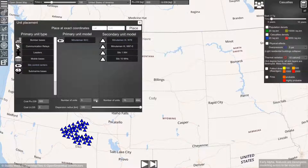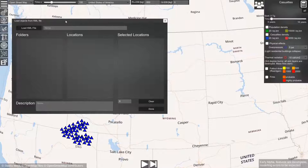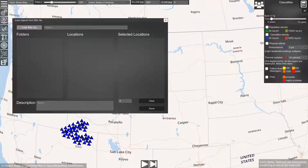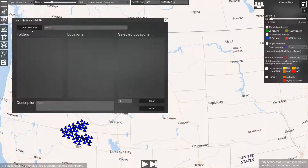To do this we click on the KML button, and here you can select your KML file. If you don't have a KML file —